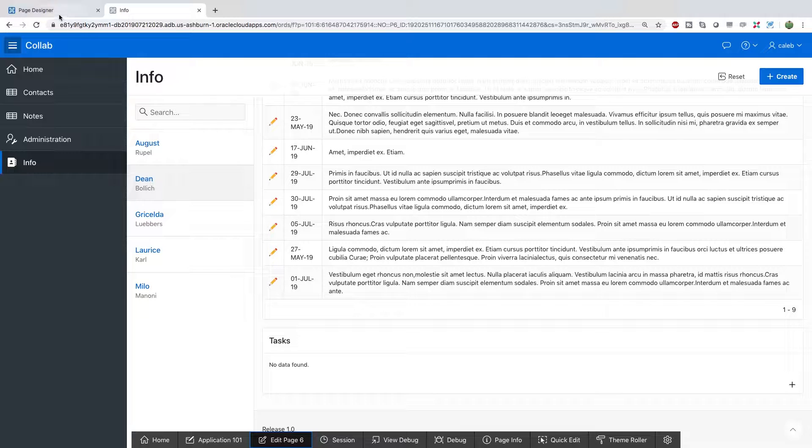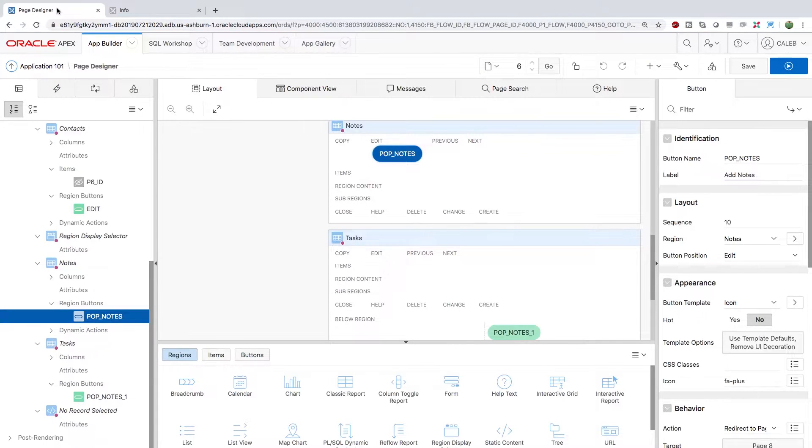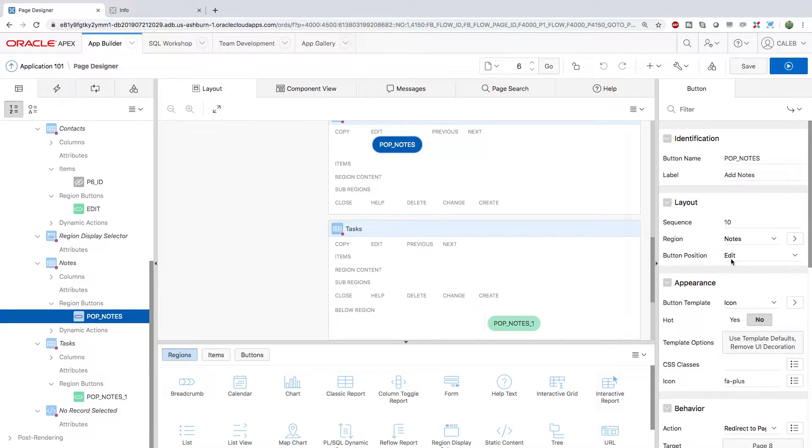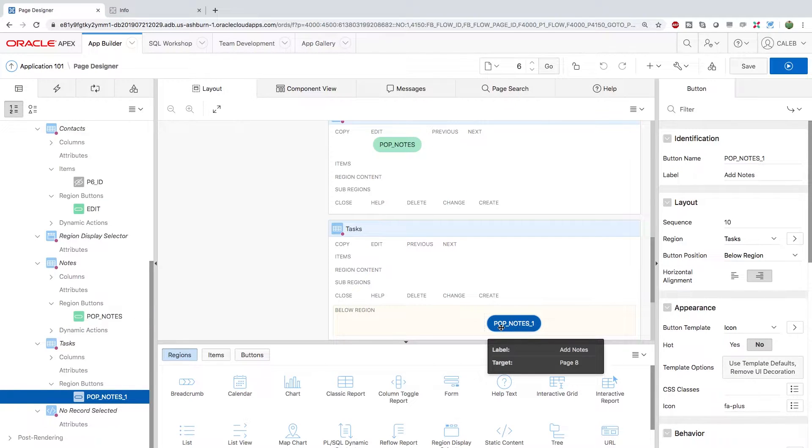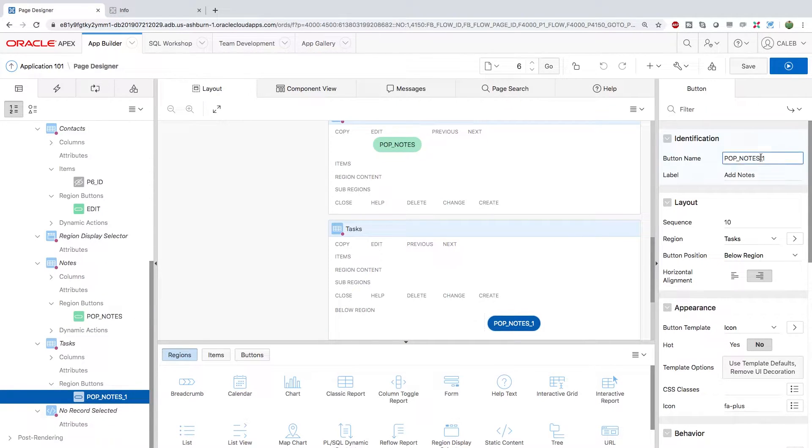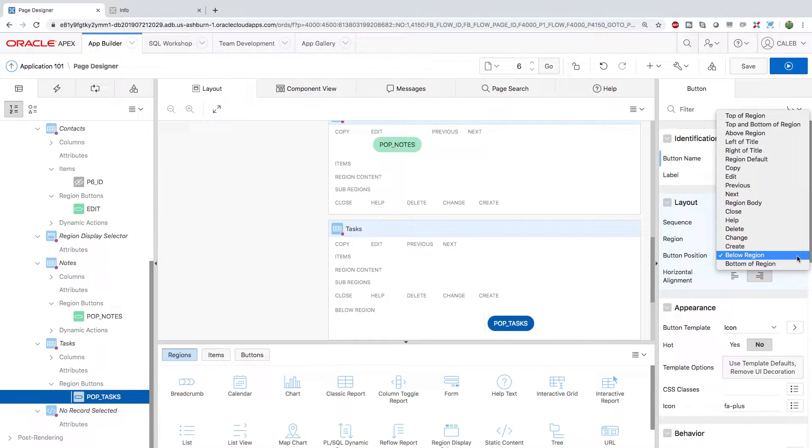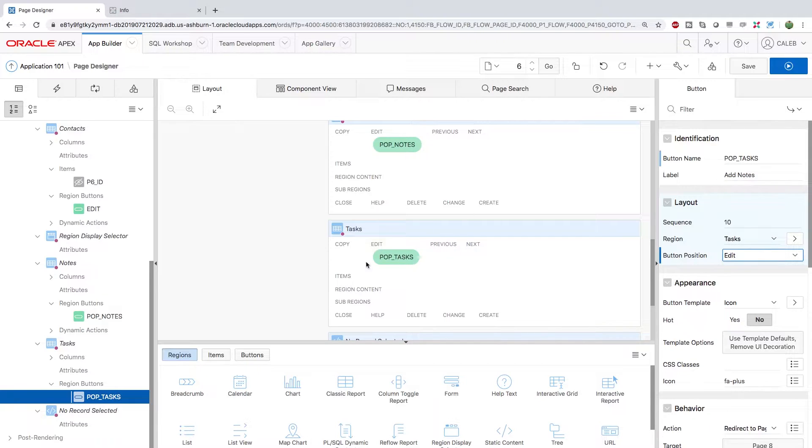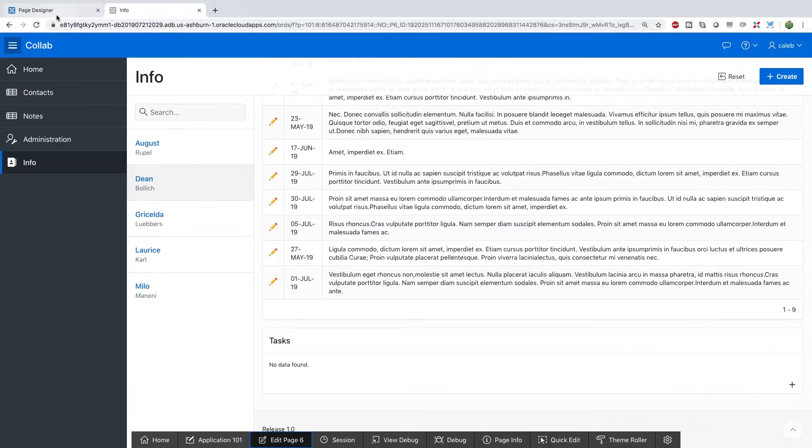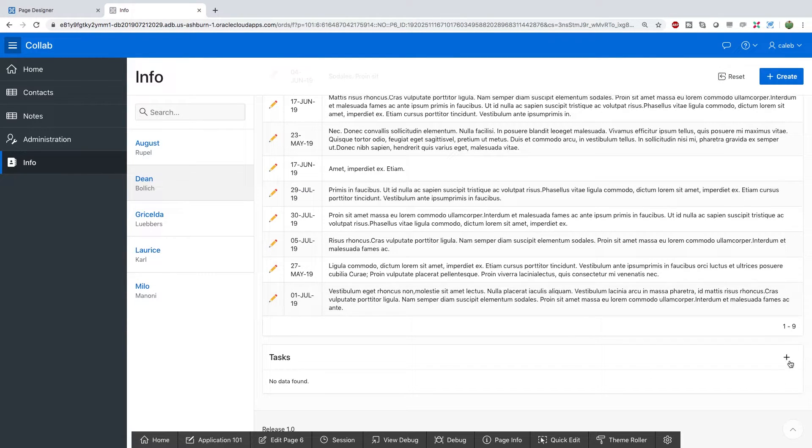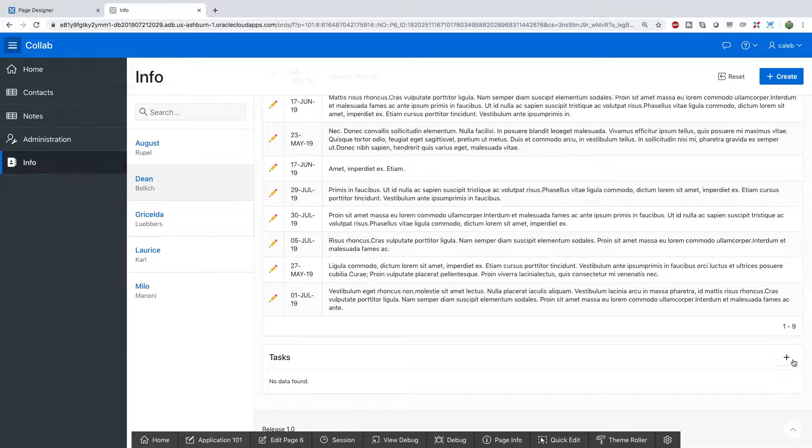So I'll show you guys how to change that first. So in the page designer, you'll notice that the button position is edit. So we just need to copy that for the tasks. So select that button down here and we're going to give this a new name as well. So we'll give this pop tasks in the button position. We'll give it edit. It'll pop right there. Save that and do a refresh just to make sure it looks good. And you can see it right here. So it looks good.